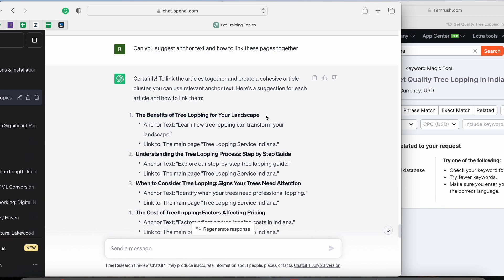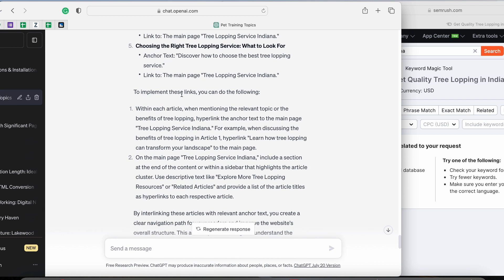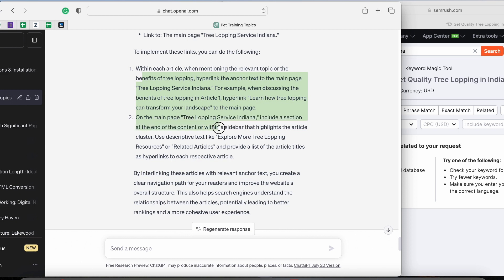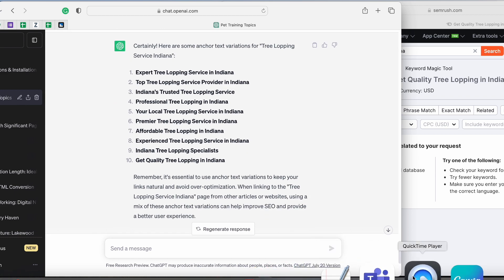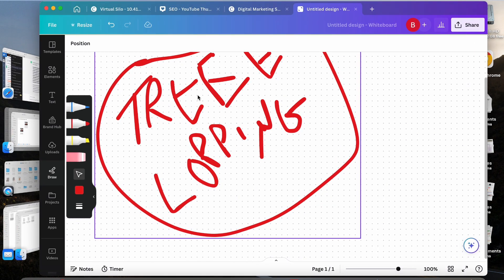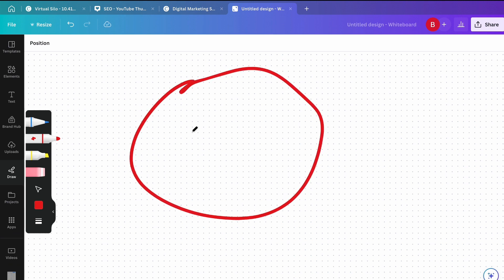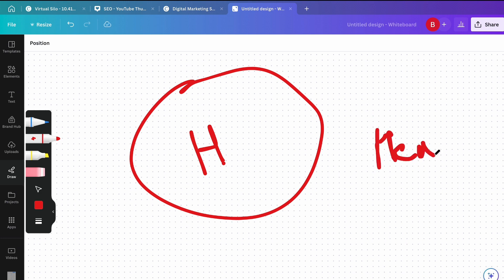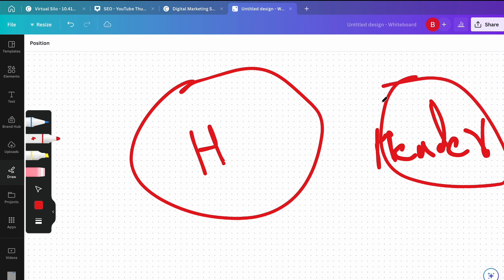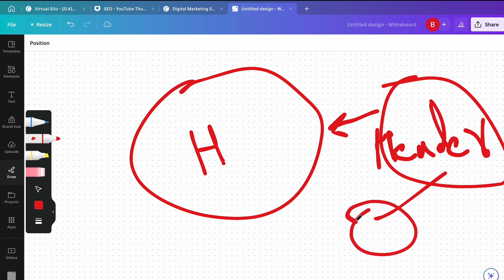Next, I ask ChatGPT to give me an outline for each one of these articles so that my writer can start writing them. It goes over how the links should be included. Typically, the link that goes to your home page should be in the header of your cluster articles, and the links at the bottom — in the last paragraph — should go to the related cluster page. You need to do this correctly to see how link juice passes between pages.